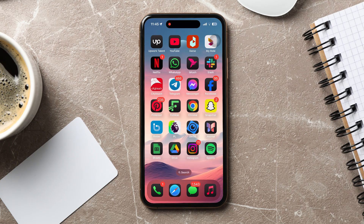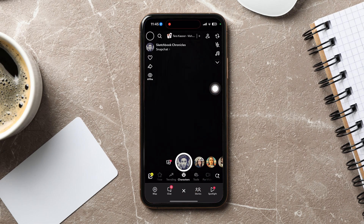How to change Snapchat theme. To get started, first of all, open up the Snapchat application on your phone. You will then be taken to the camera screen on Snapchat.